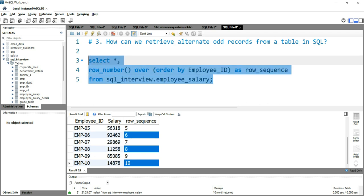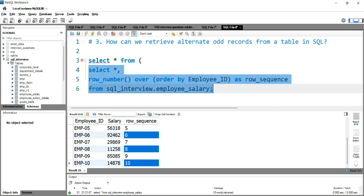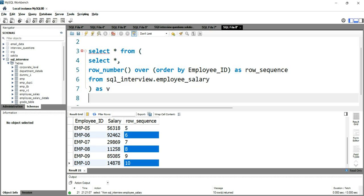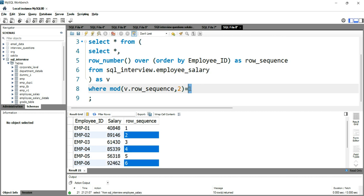Now the only thing left is to exclude the even rows and include only the odd rows in our output. We'll treat this as our inner query, then write an outer query: SELECT * FROM (inner query) AS v, with the condition WHERE MOD(v.row_sequence, 2) = 1. This MOD function gives the remainder — if the remainder equals one, those records are odd and will appear in the output.